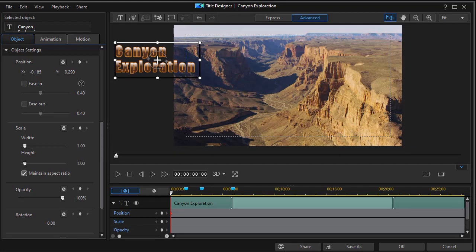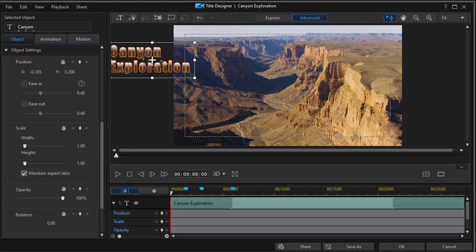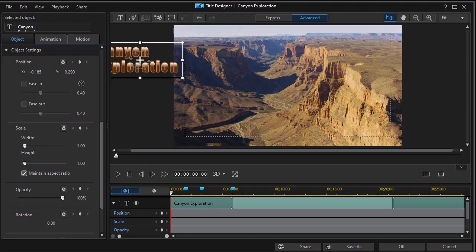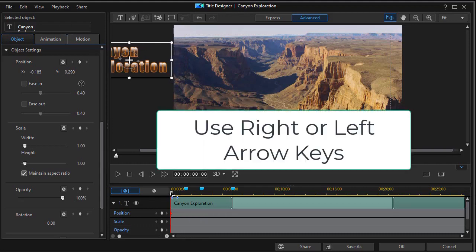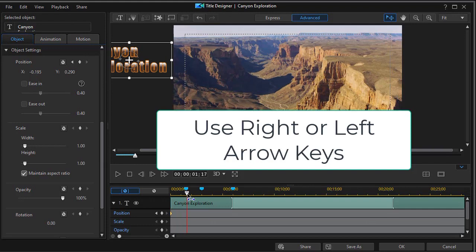I have to set a different keyframe. I have to move my keyframe indicator somewhere else. Let's move it over about a second and a half.